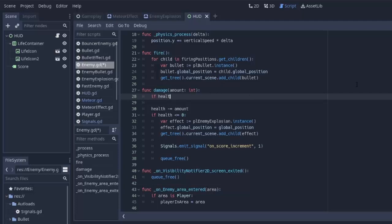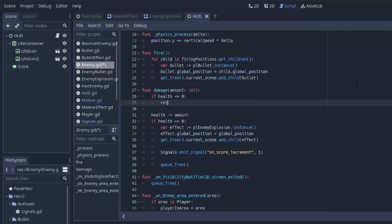So we're going to say, if health is already less than or equal to zero, simply return from this function. We don't need to do anything, this enemy is already dead. And in fact, we have to do the same thing for the meteor.